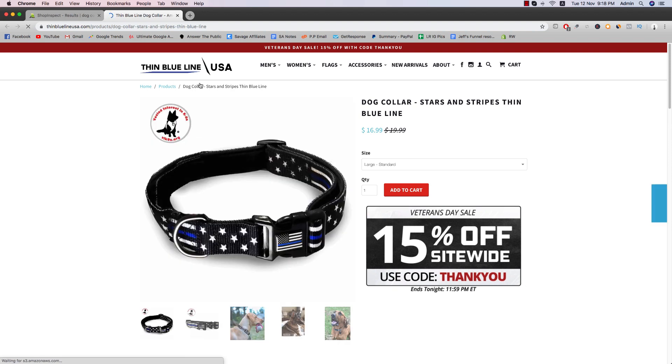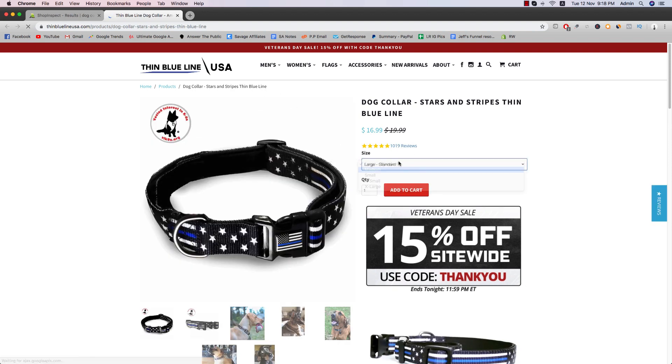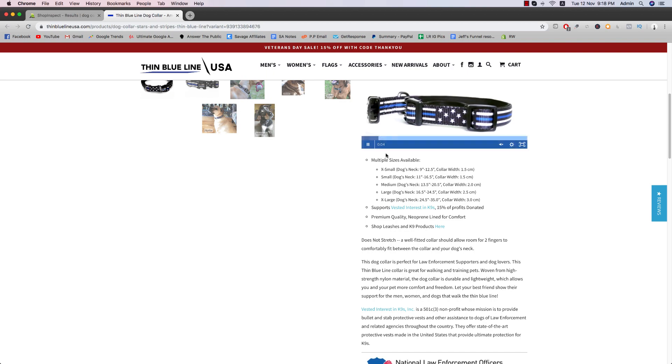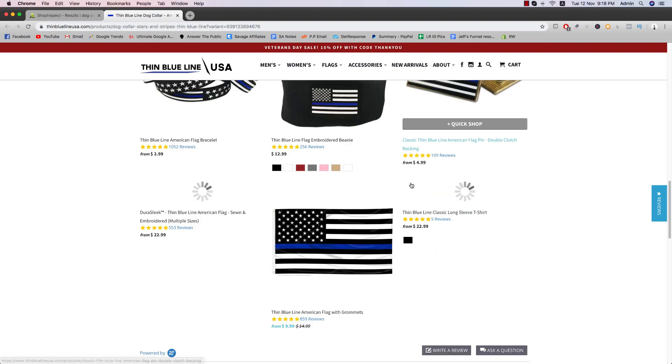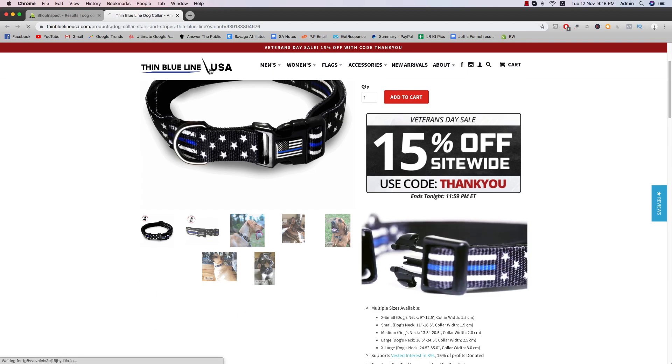So Thin Blue Line, this is one of the stores. This is pretty much the dog collar. And then this is the product description. So pretty cool Thin Blue Line. Yeah, this is a pretty nice store.